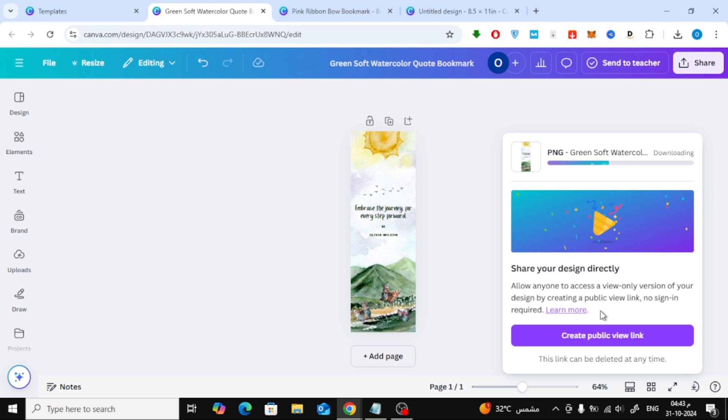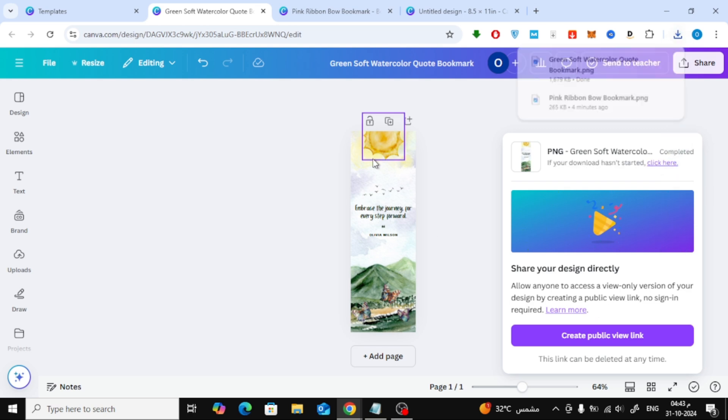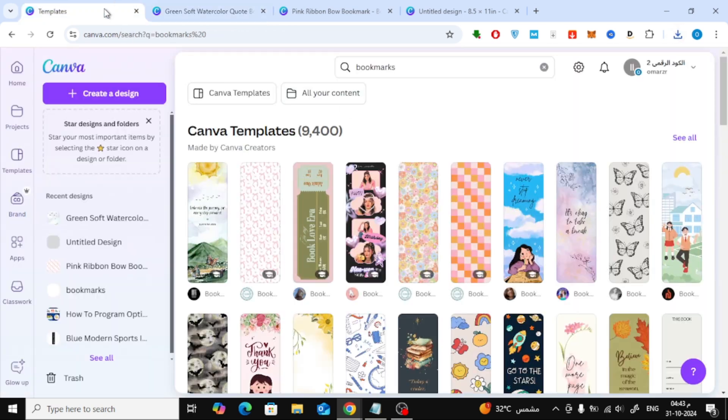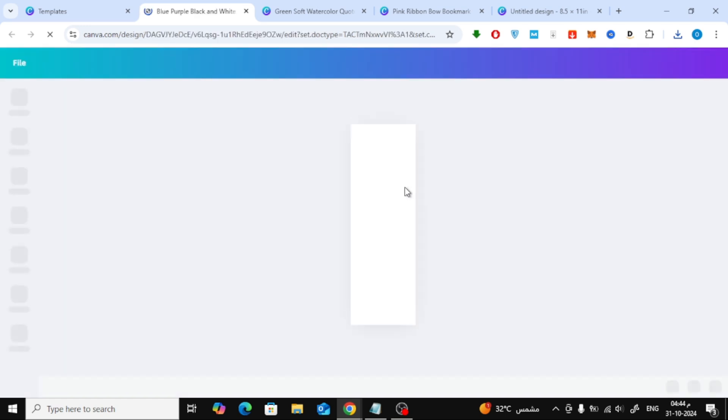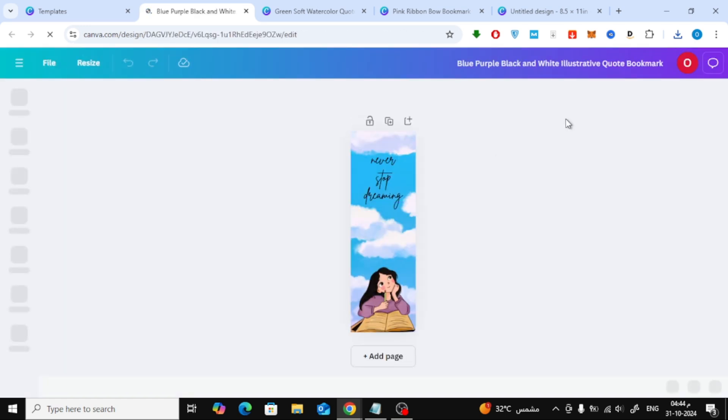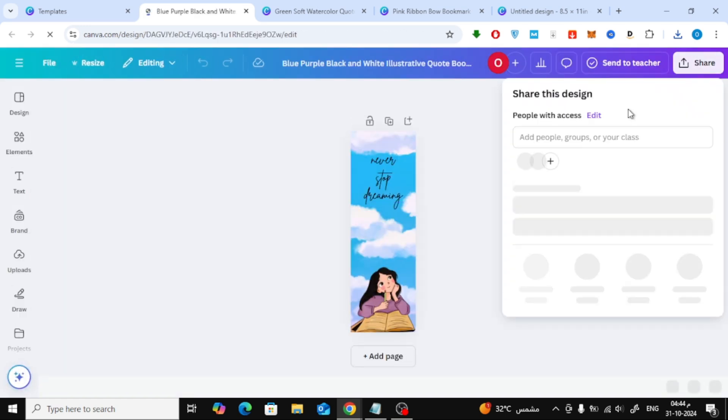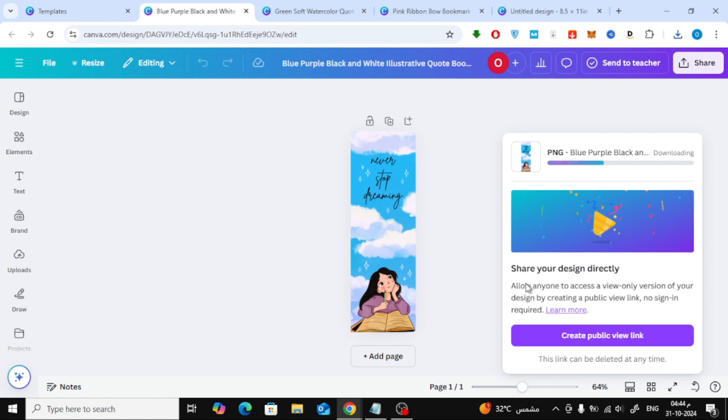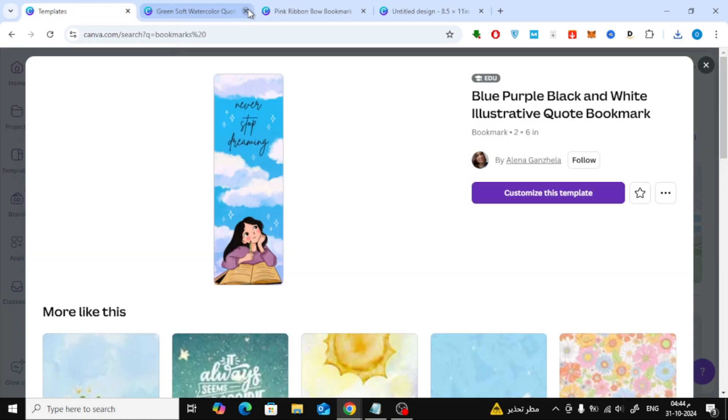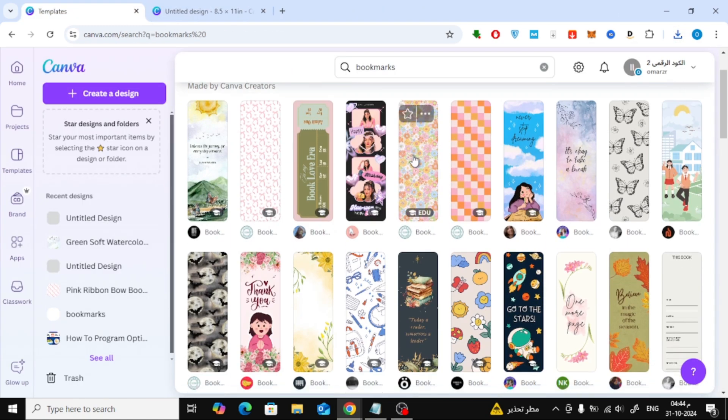This saves your bookmark design as an image on your device. Repeat this same process for any additional bookmark designs you want to add. Open each design, download it as a PNG, and soon, you'll have all your bookmark images ready on your computer.